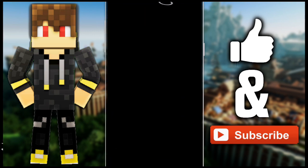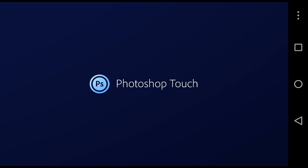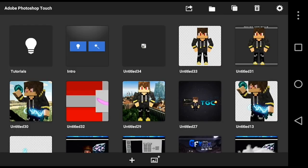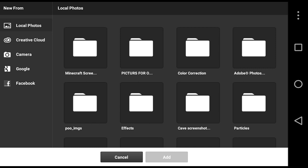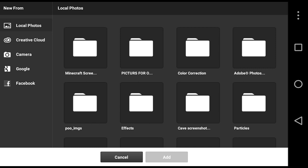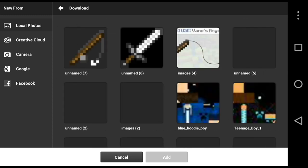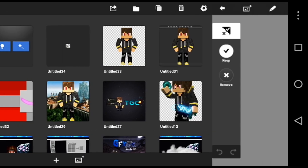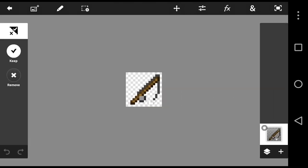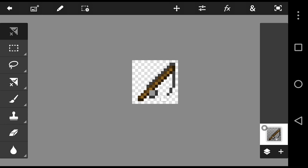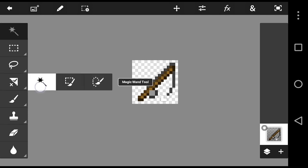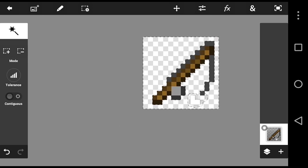I showed you how to use Photoshop Touch the other day, so if you haven't seen that video yet, I'll link it in the description. Go down to your Downloads and the image should be there. Click on the image, and if it has a background, click on the Magic Wand tool, click on the white background — set the tolerance to around 160 or so — then click the white background, press cut.